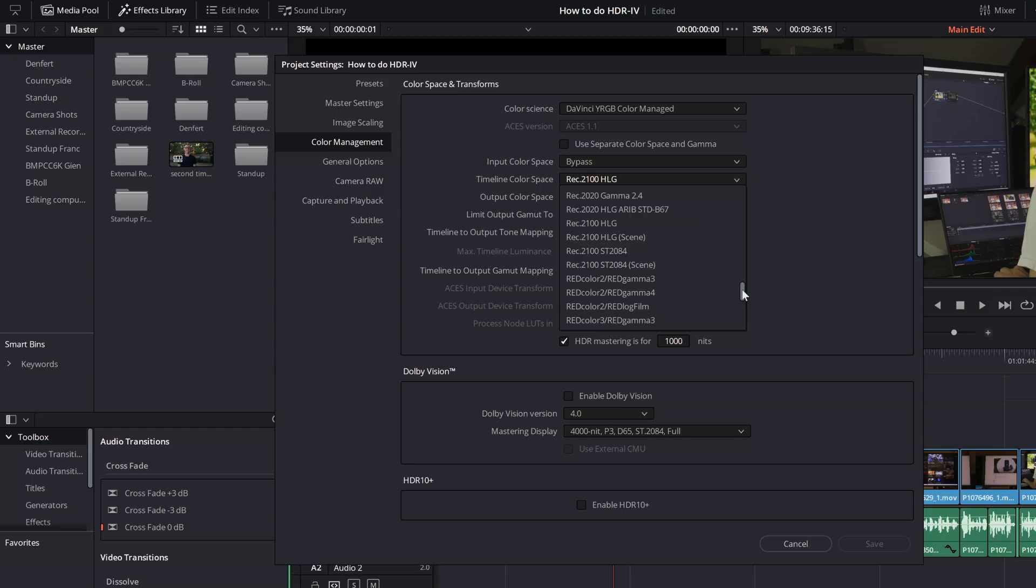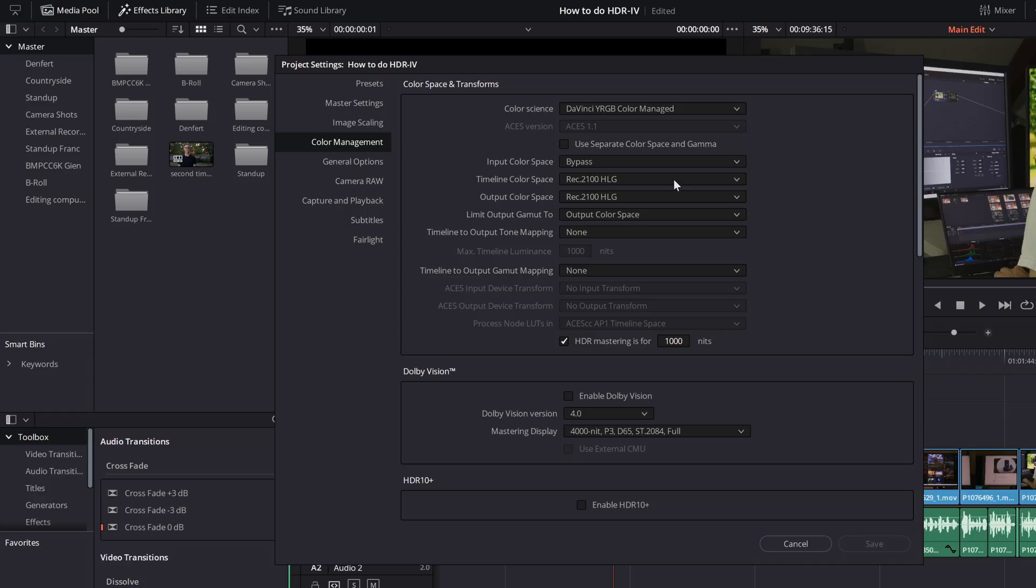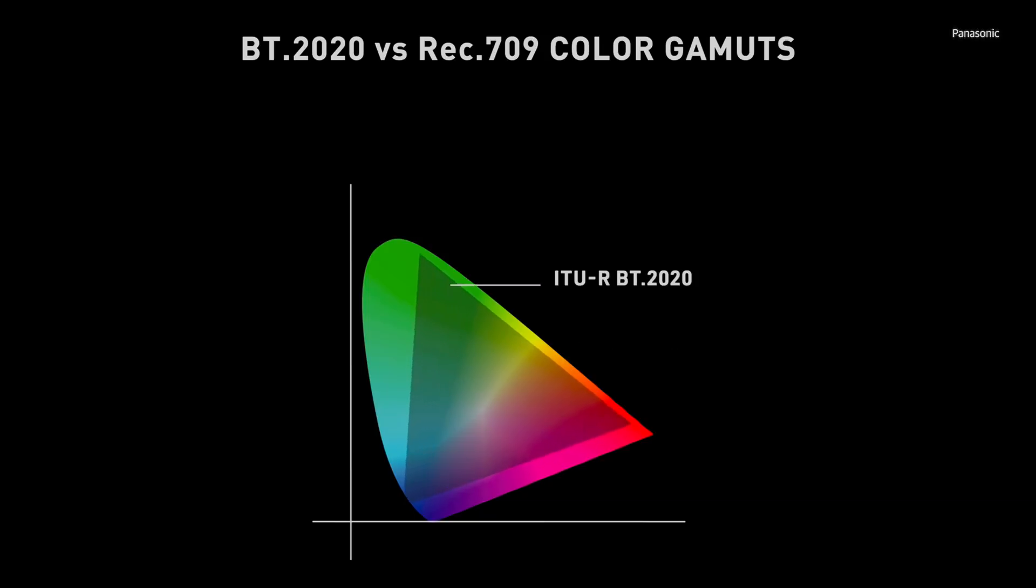Okay, now here comes that jargon I was talking about earlier. HDR uses a color gamut called Rec.2020, while SDR uses one called Rec.709. Both are much smaller than what your eyes can perceive, but Rec.2020 more than doubles the color gamut of SDR.